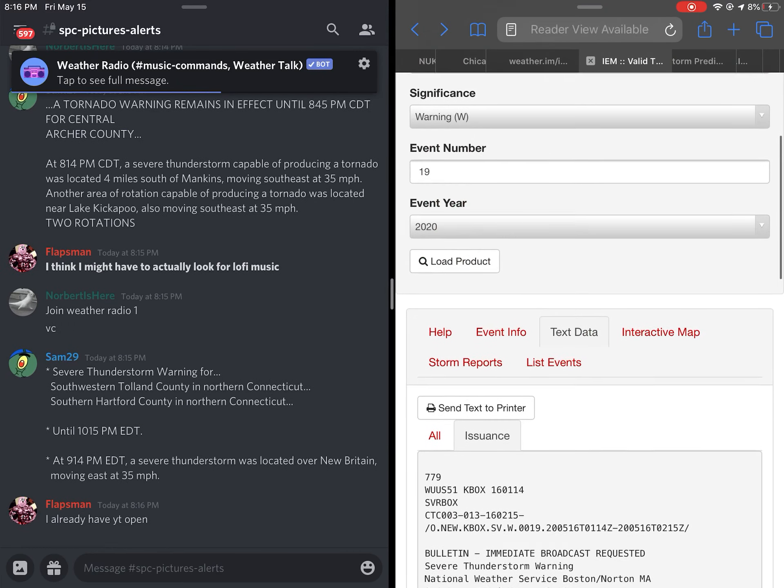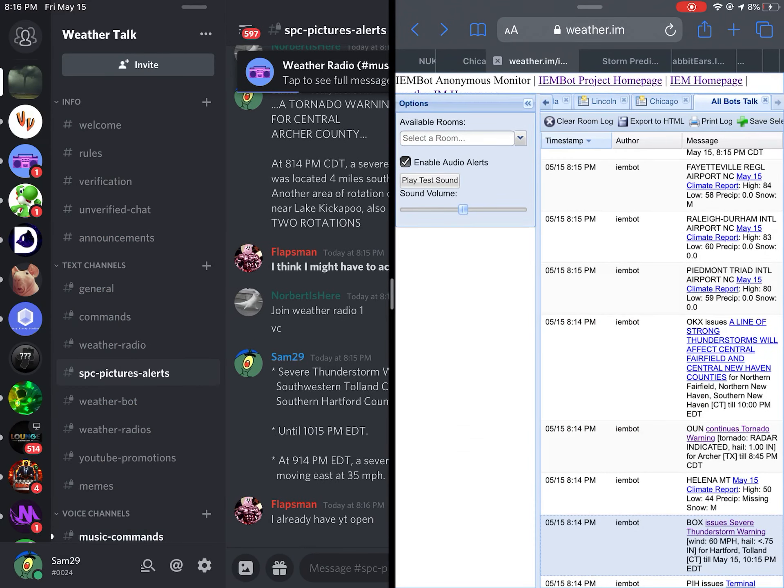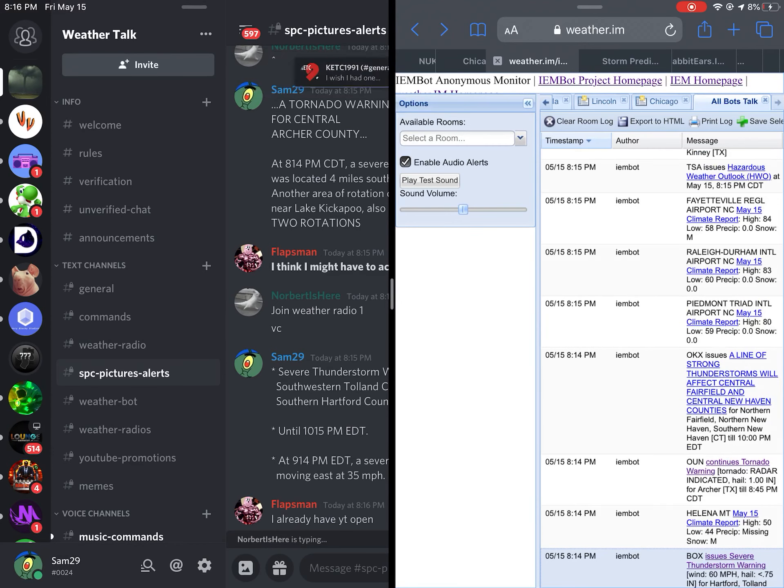Hazards include 60 miles per hour wind gusts. Expect damage to trees and power lines.